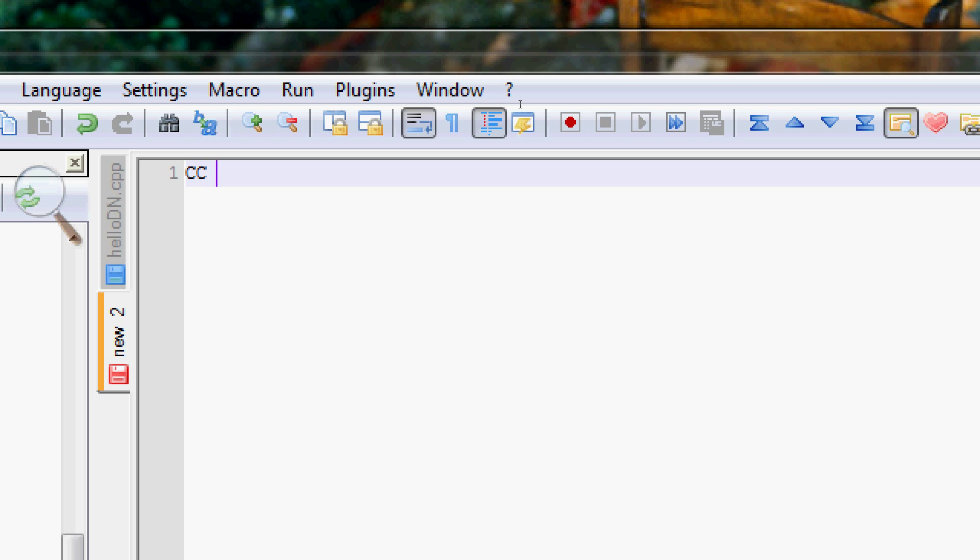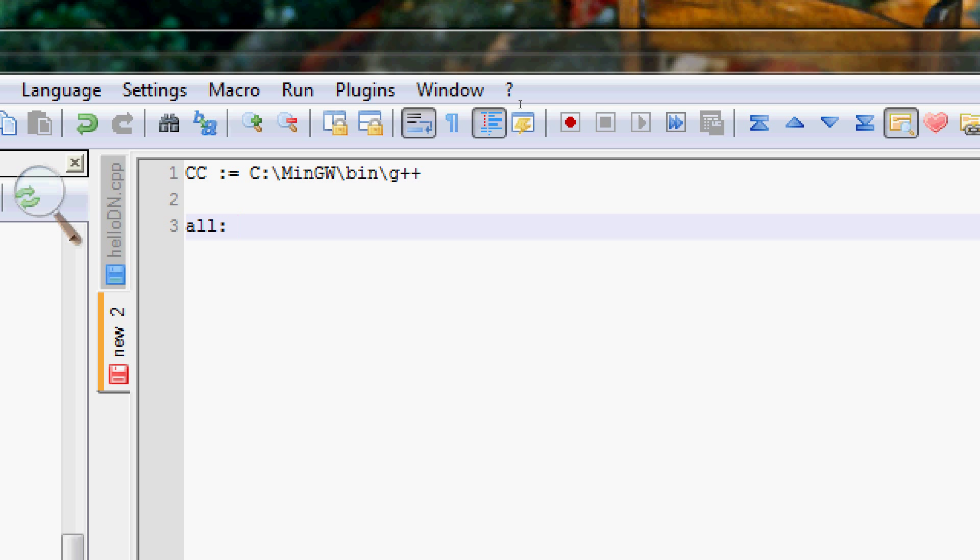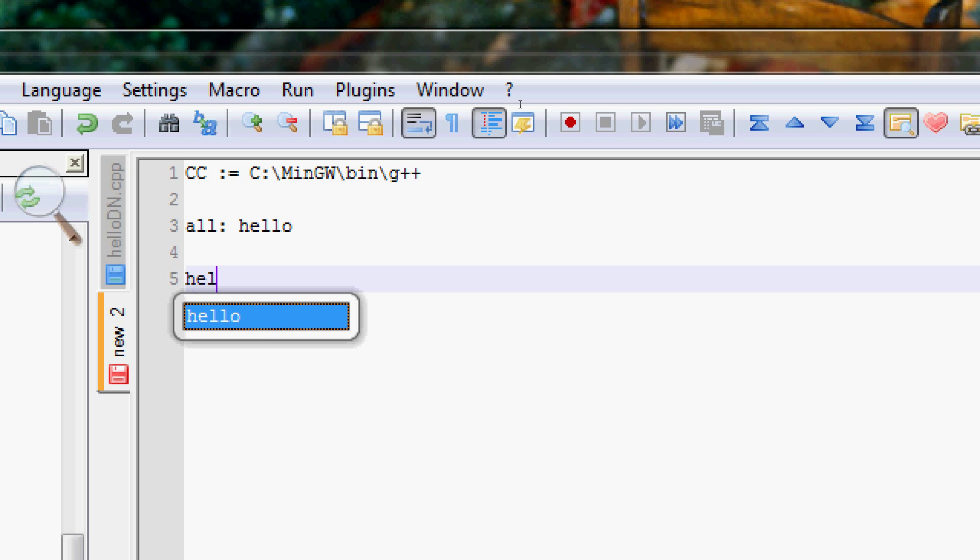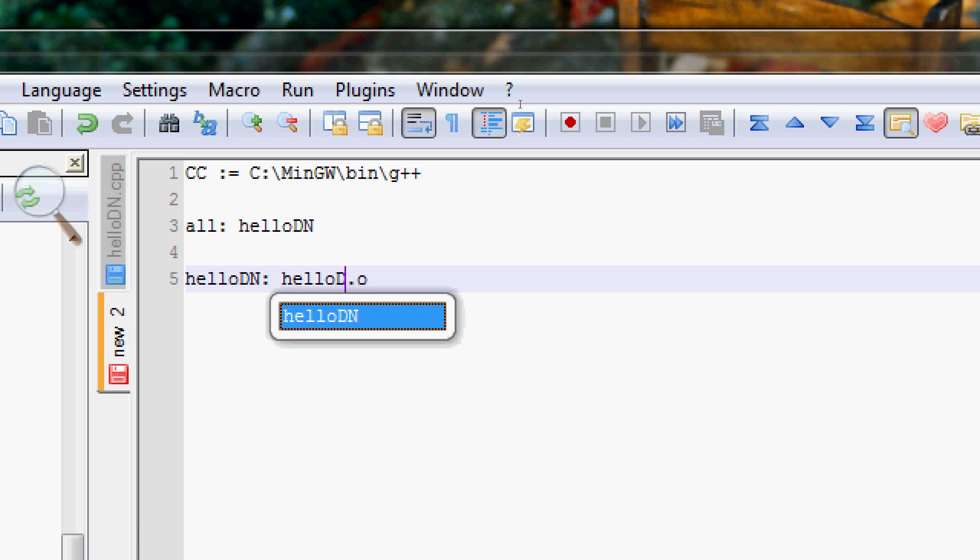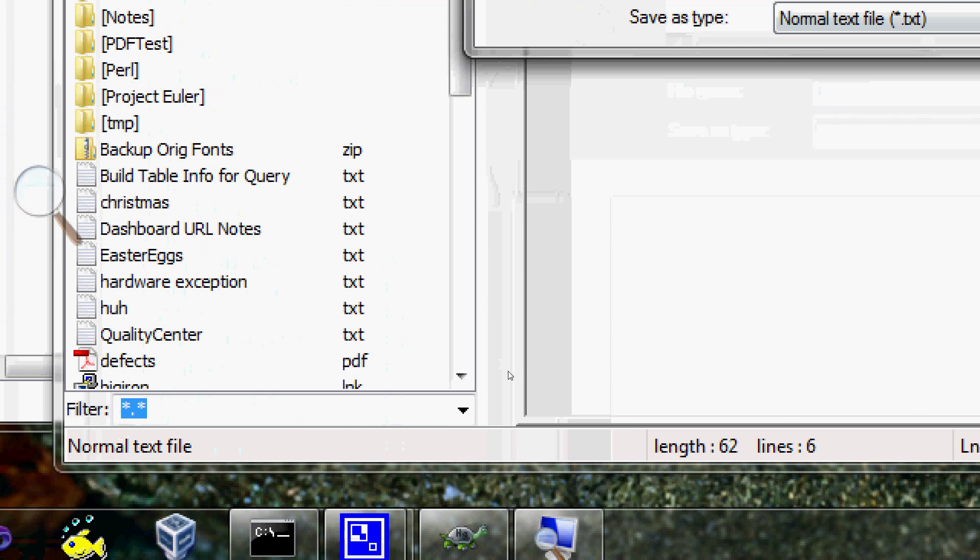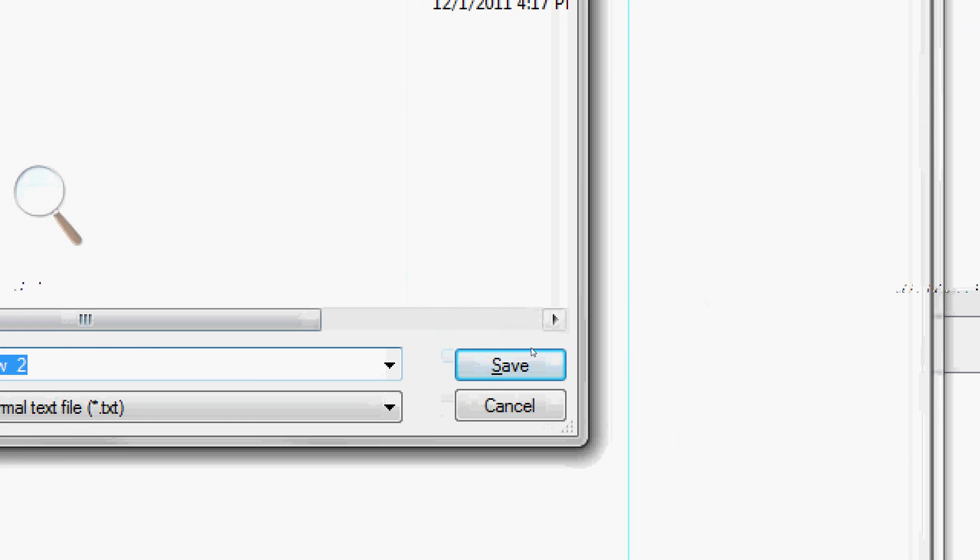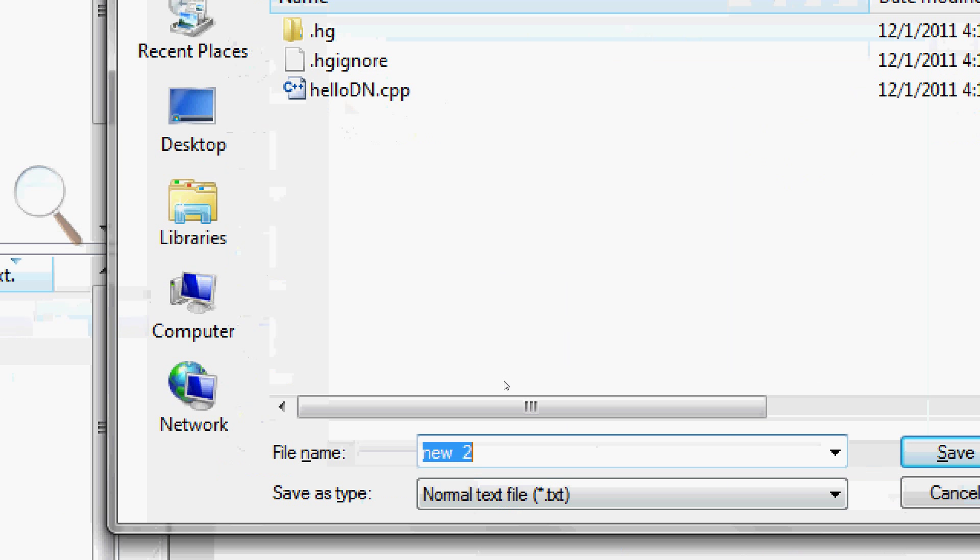Let's see. So we're going to set this to be, I believe I've put it into, make one, min gw. There's a bin there. Let's just use g, g plus plus. And then I'm going to have all. Hello. And then hello would be hello dot o. And I should probably call this what I've specified. And that's it for that. Now I can put this also in the same place and call it make file.